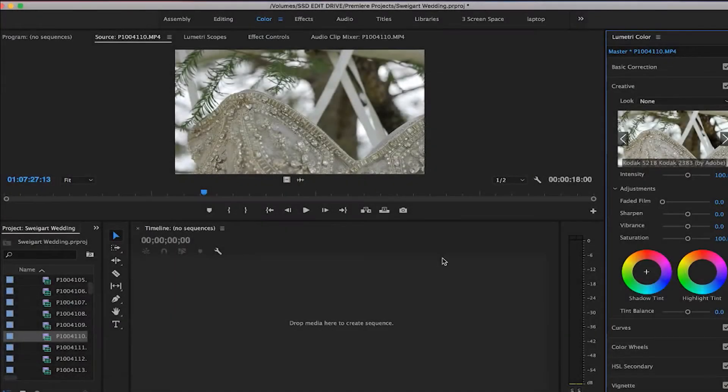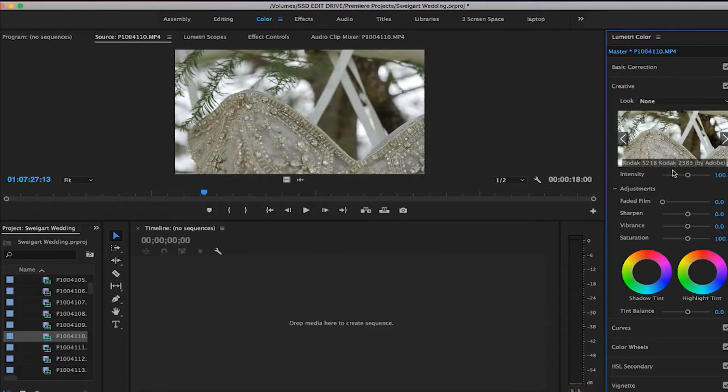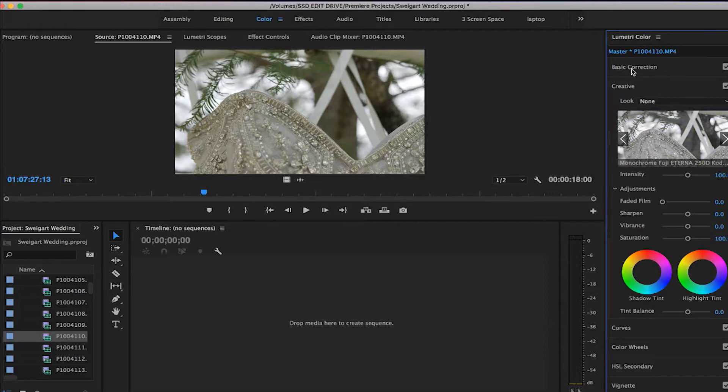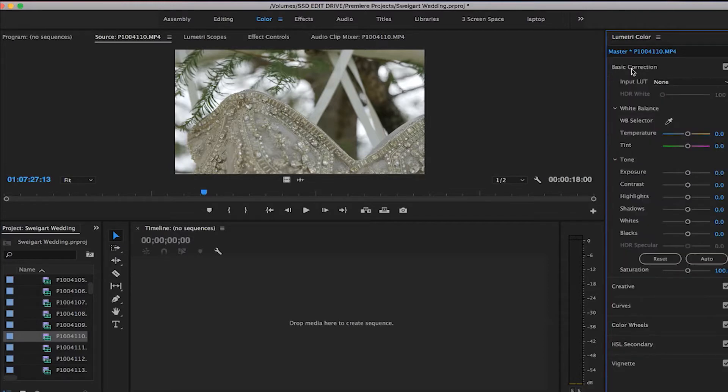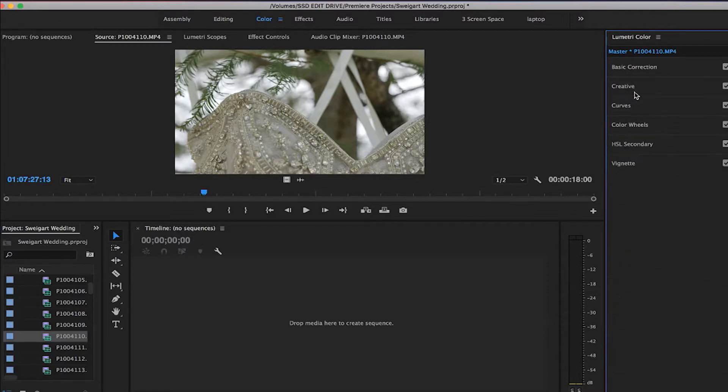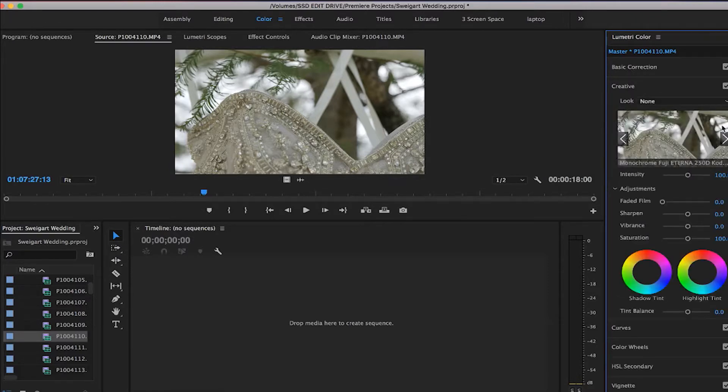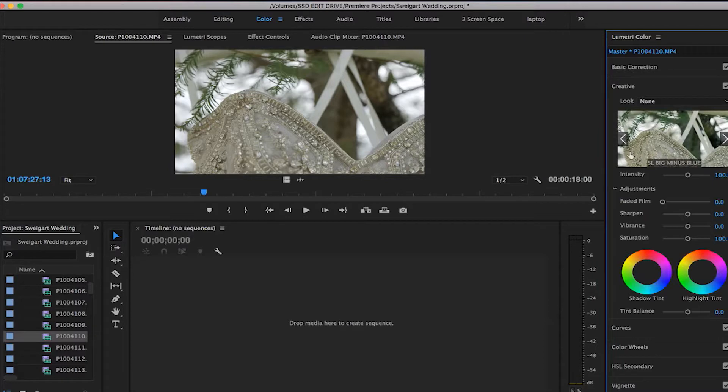Hey guys, what's up. Today I'm going to show you how to import LUTs into Premiere Pro CC 2017 to be able to view them in the creative window, just like the default LUTs, and also show you